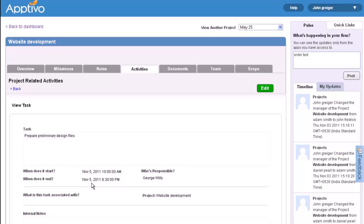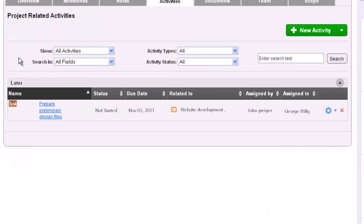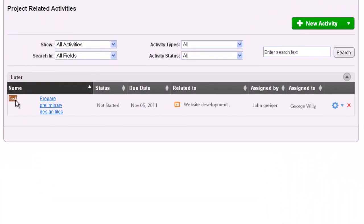You can update the task at any time using the Edit button in the upper right-hand corner of your screen. Back on the Main Activities tab of the project, all tasks will be listed along with their important details like name, status, due date, and responsible parties.